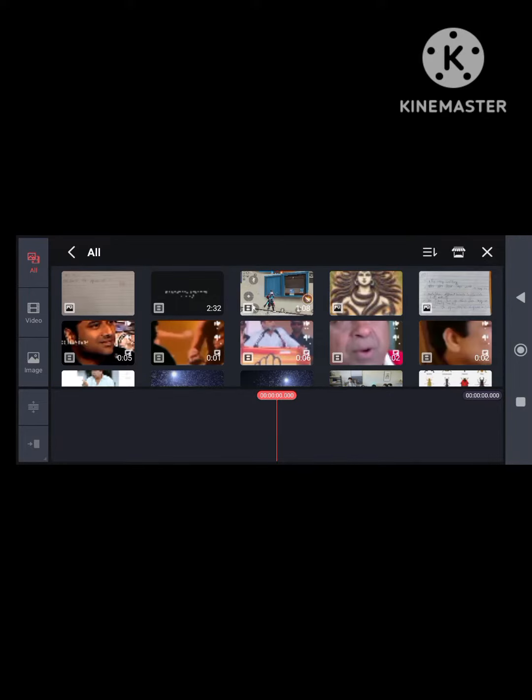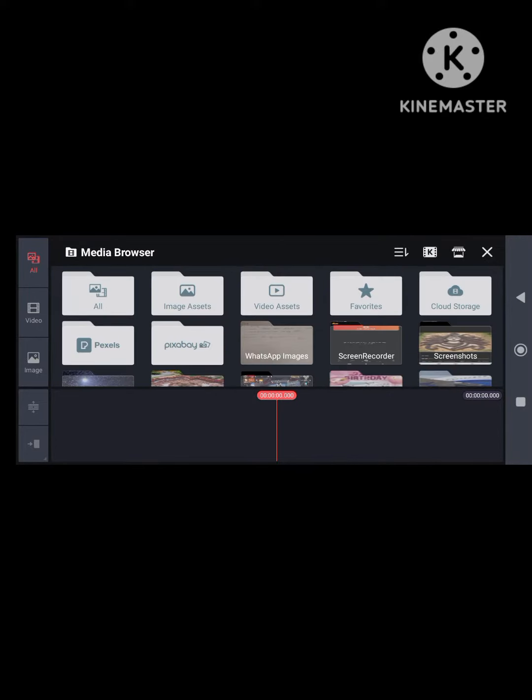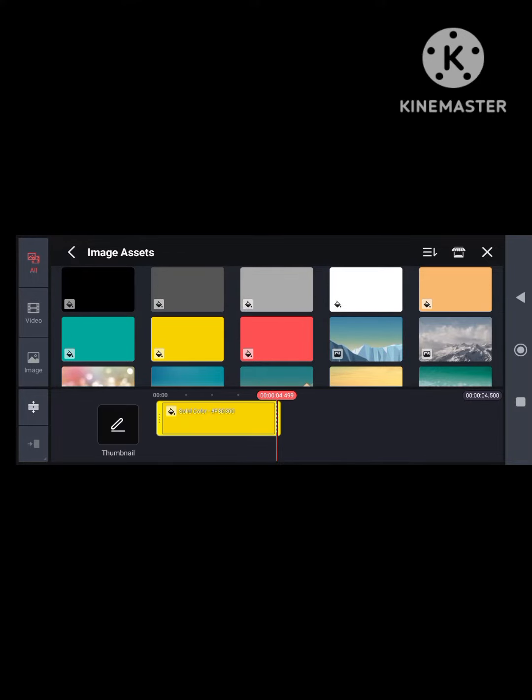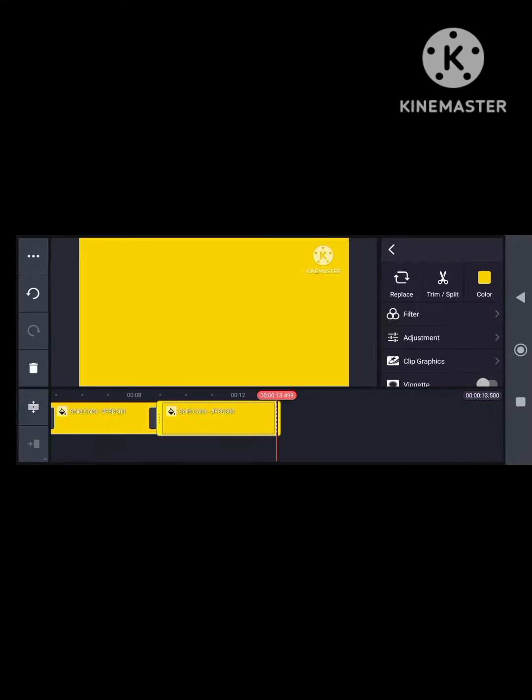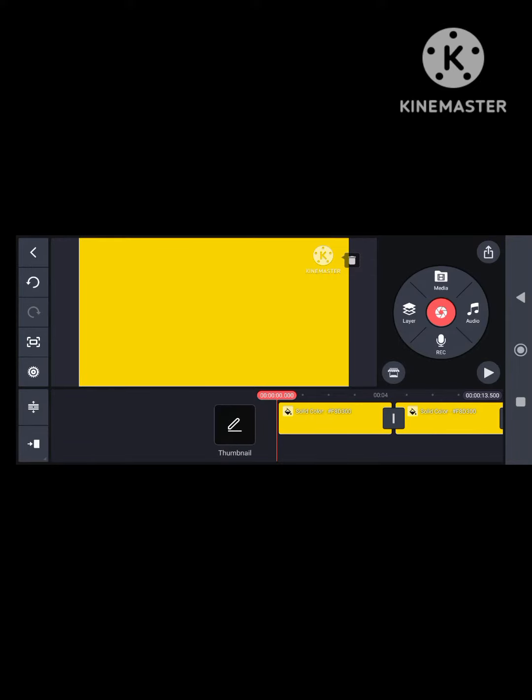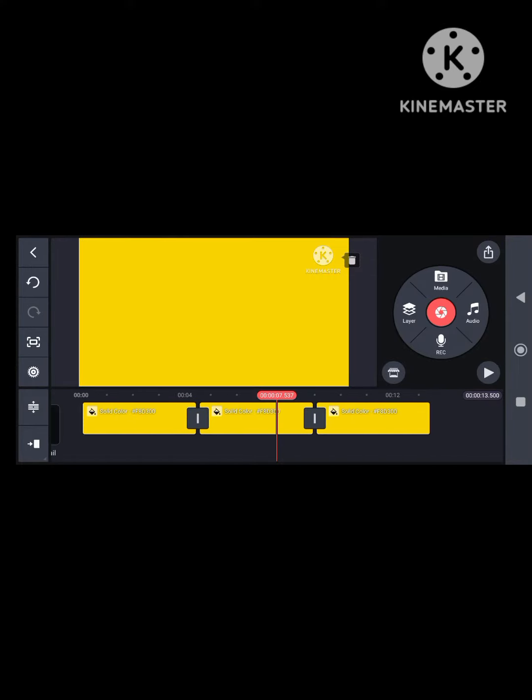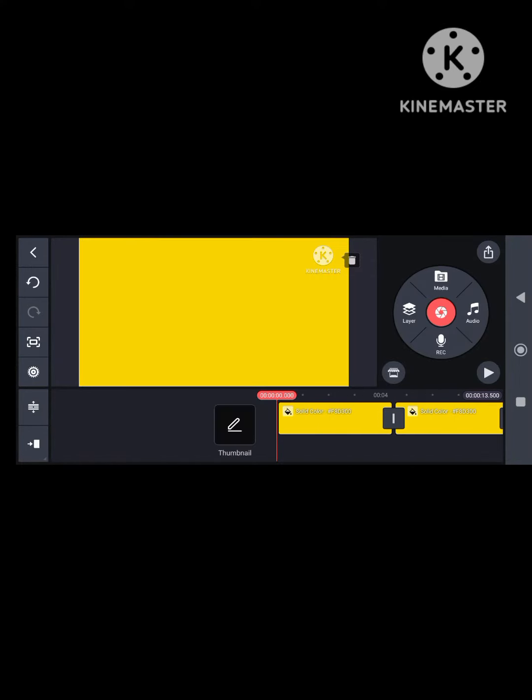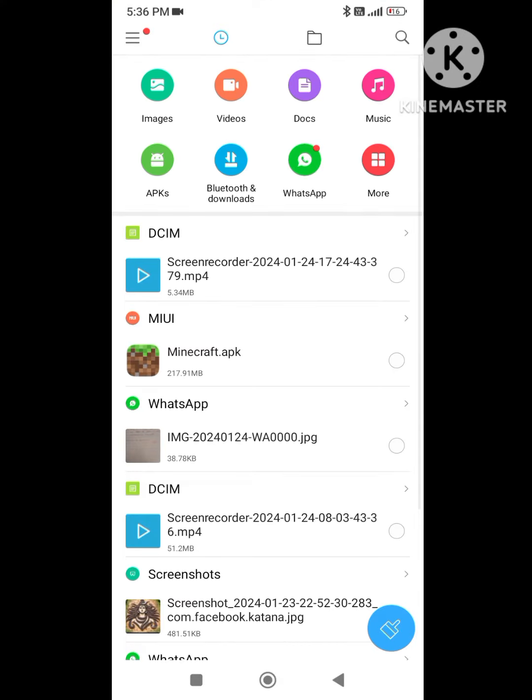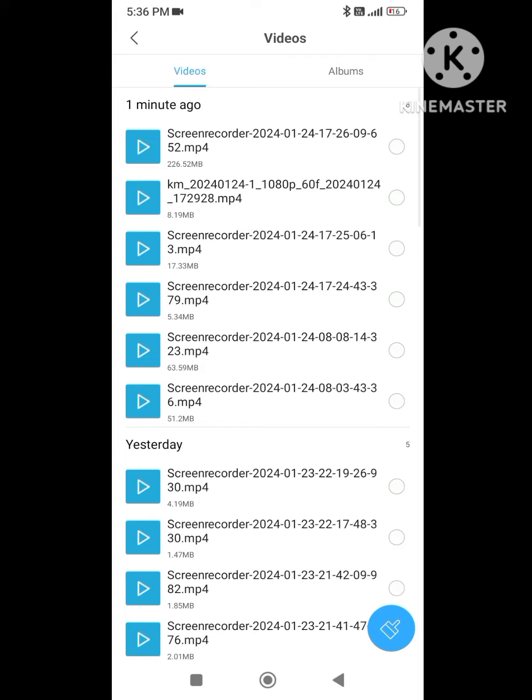Hi friends, welcome to our channel. This video will show you how to edit video. Now create an option and open the file manager. Click on the file manager.